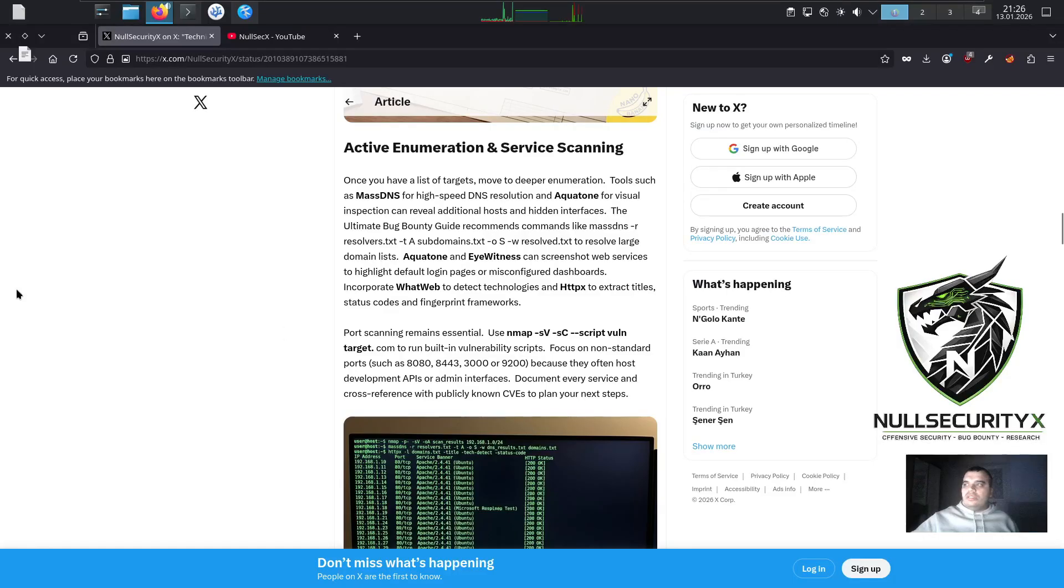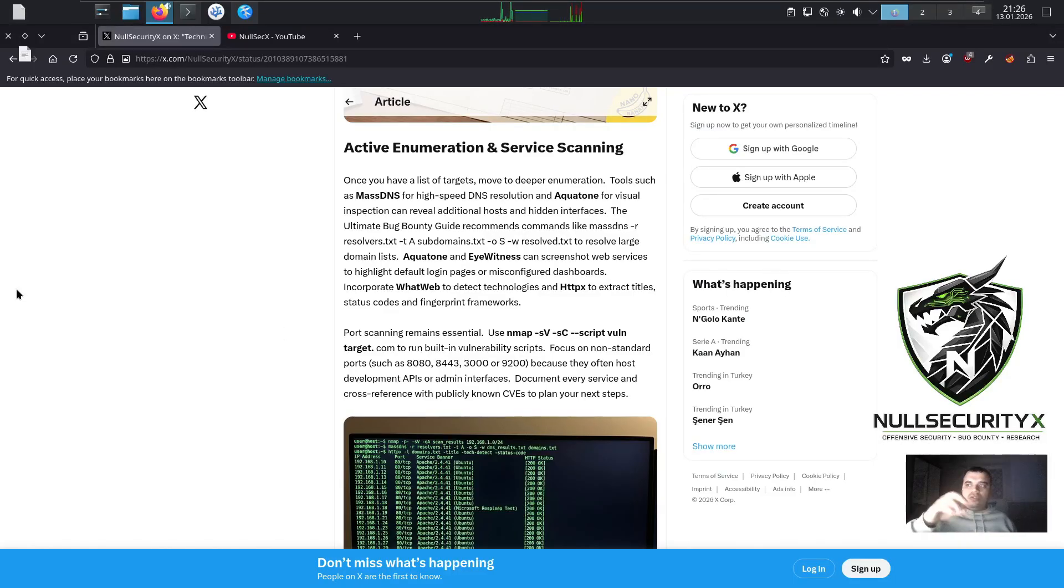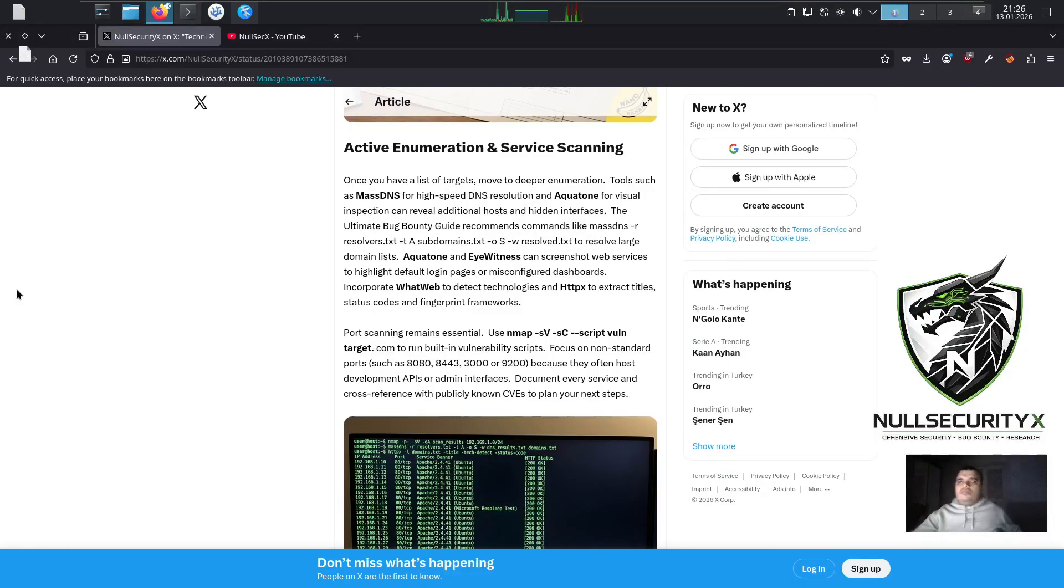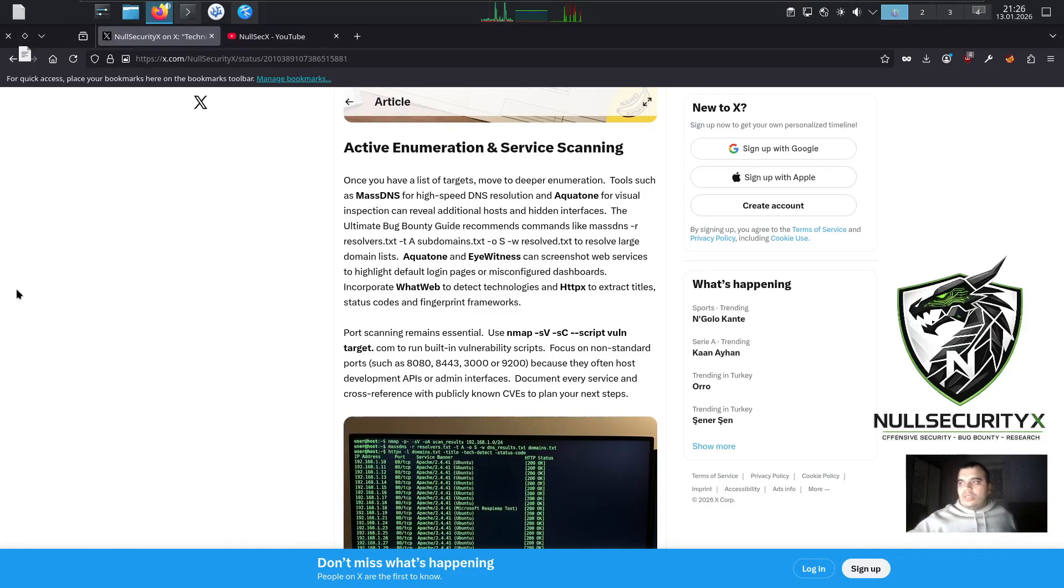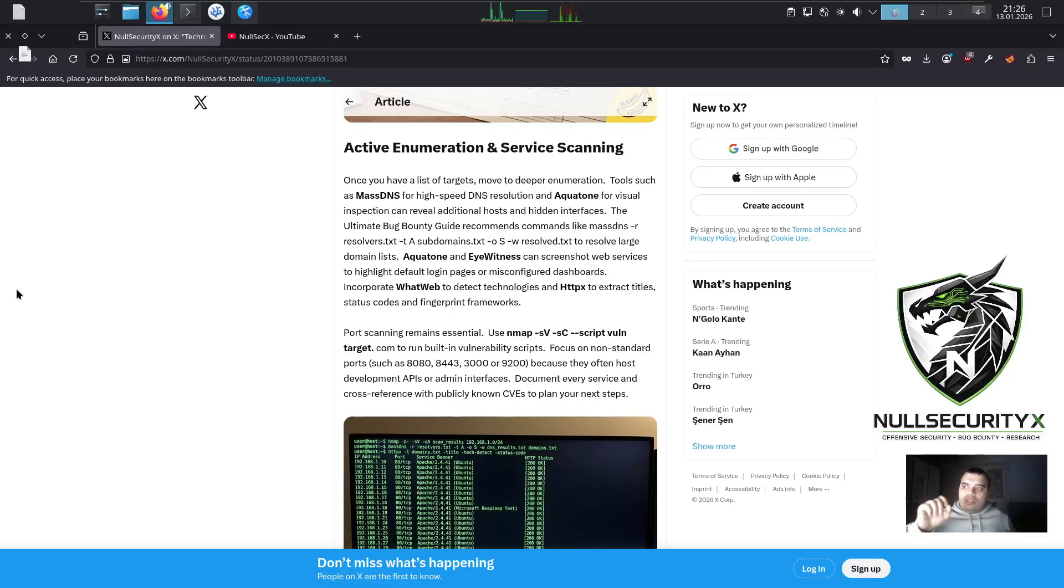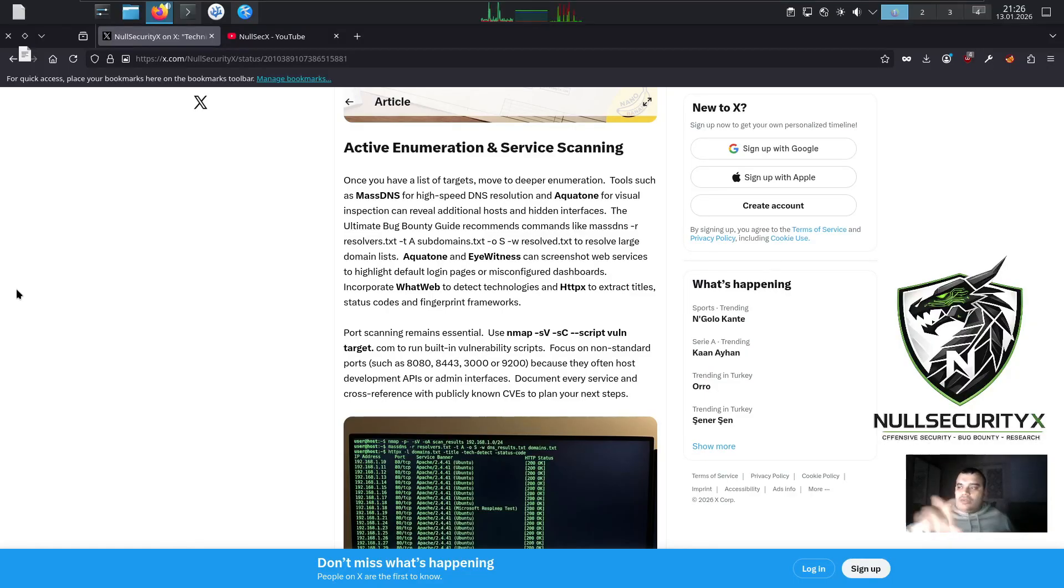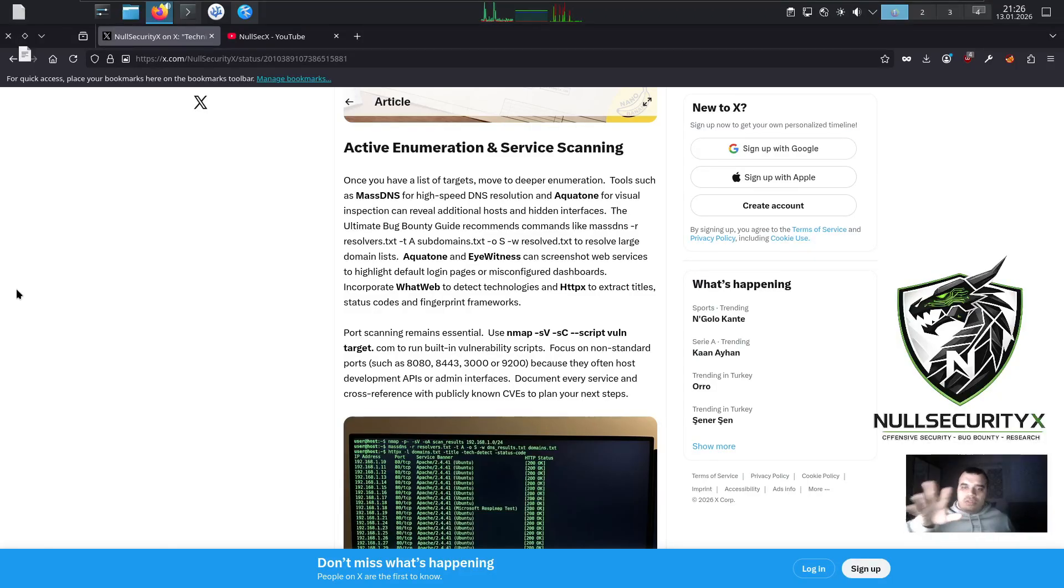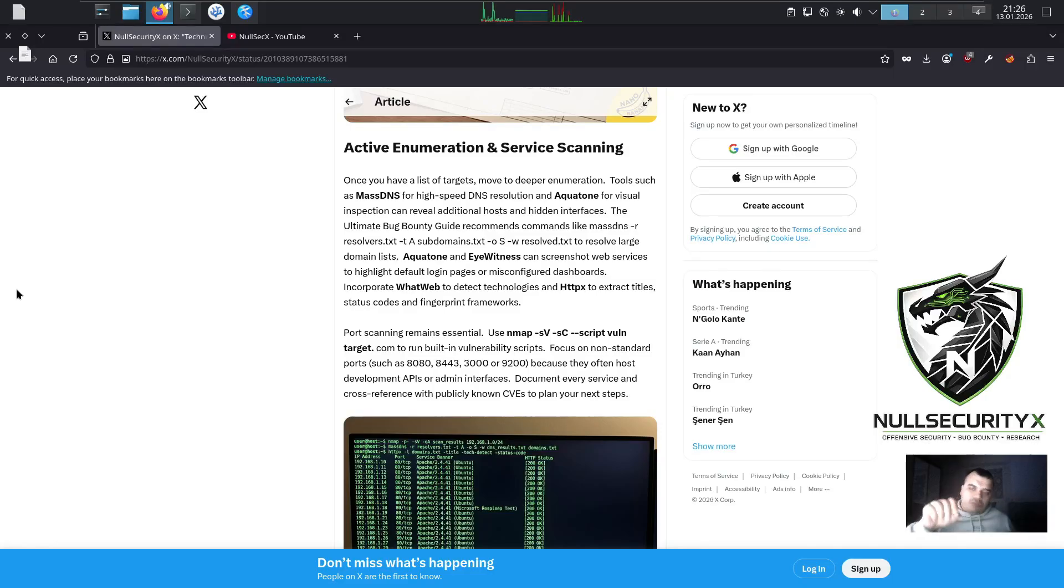Active Enumeration and Service Scanning. Once you have a list of targets, move to deeper enumeration. Tools such as MassDNS for high-speed DNS resolution and Aquatone for visual inspection can reveal additional hosts and hidden interfaces. The Ultimate Bug Bounty Guide recommends commands like massdns -r resolvers.txt -t A subdomains.txt -o sw resolved.txt to resolve large domain lists. Aquatone and EyeWitness can screenshot web services to highlight default login pages or misconfigured dashboards. Incorporate WhatWeb to detect technologies and HTTPX to extract titles, status codes, and fingerprint frameworks.